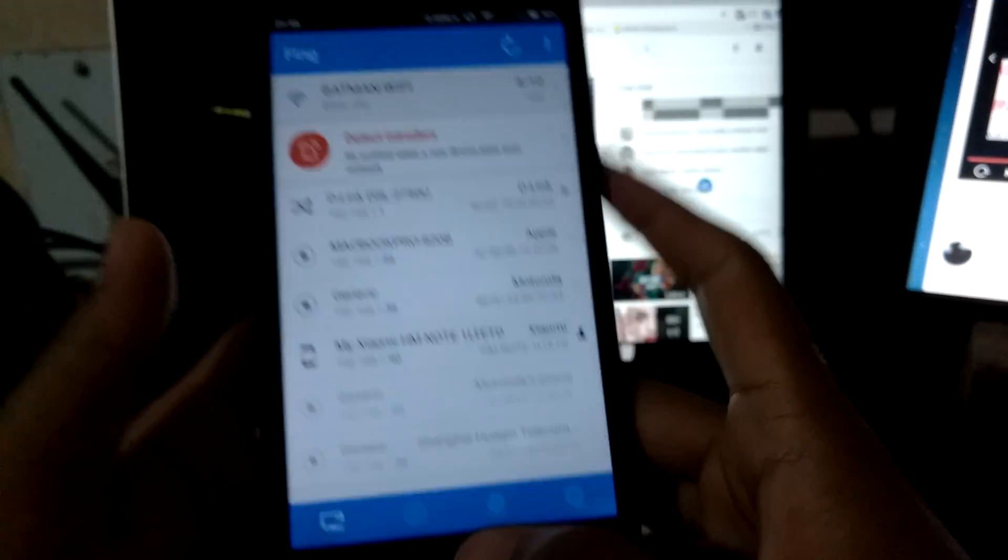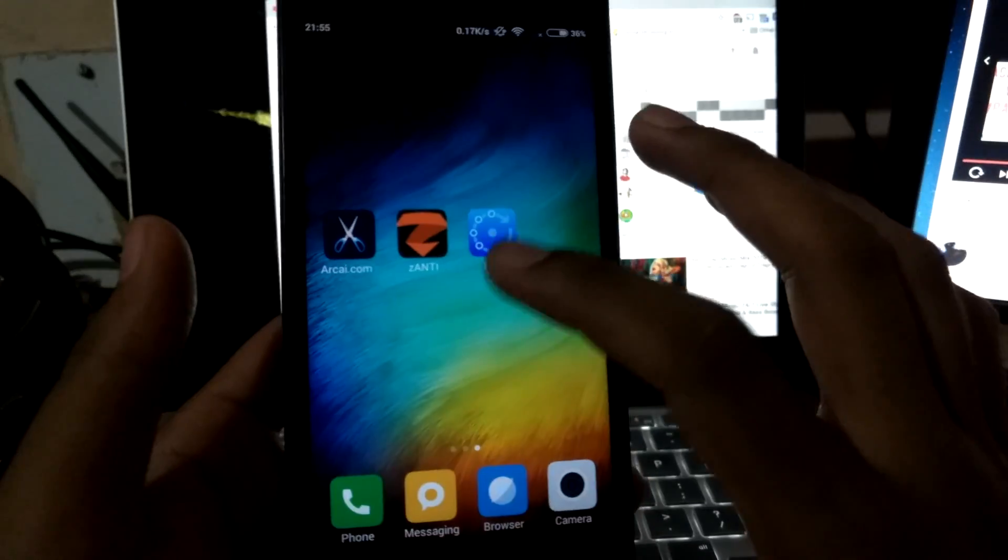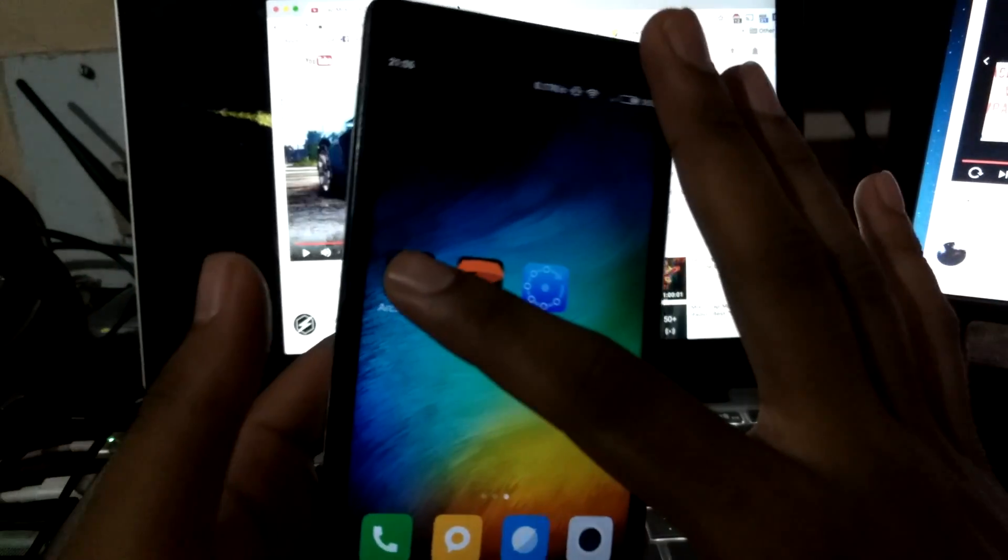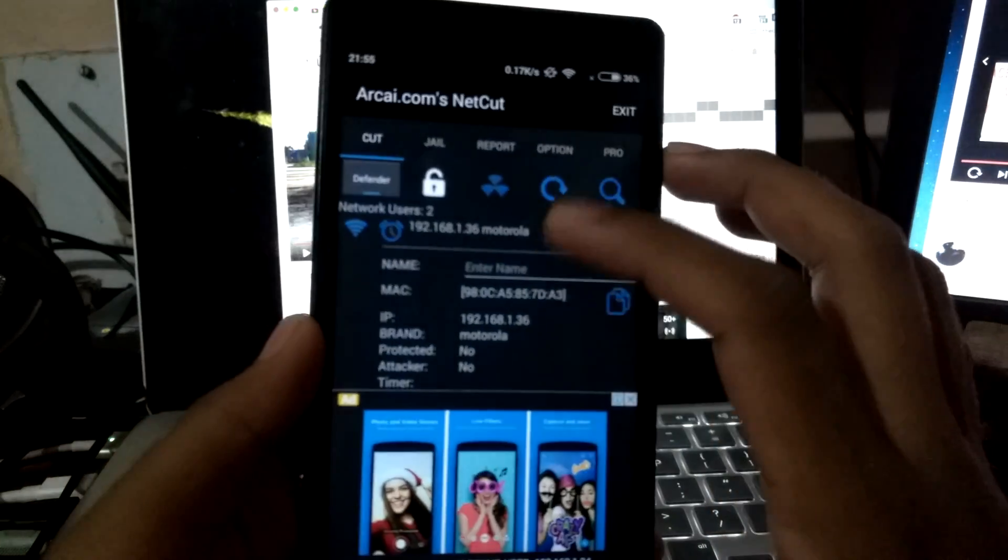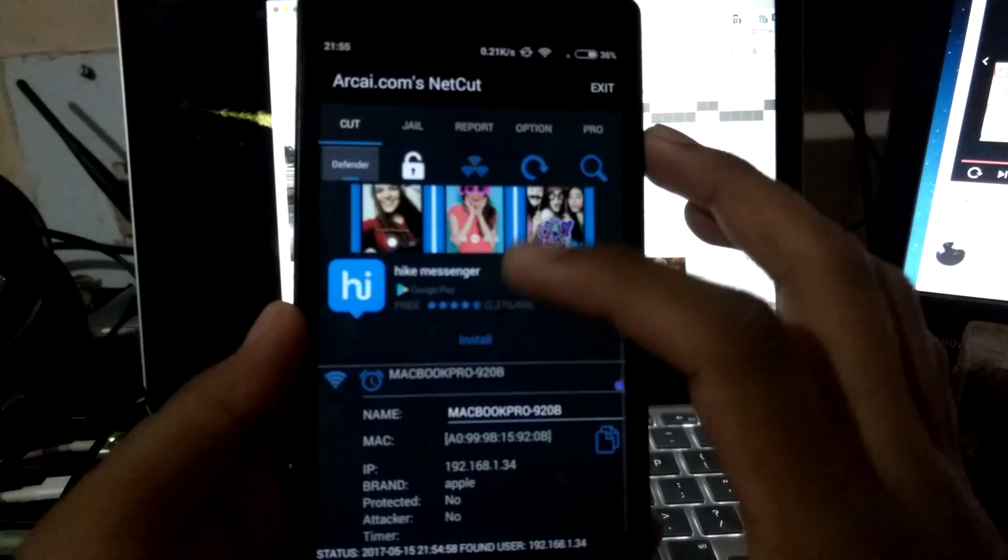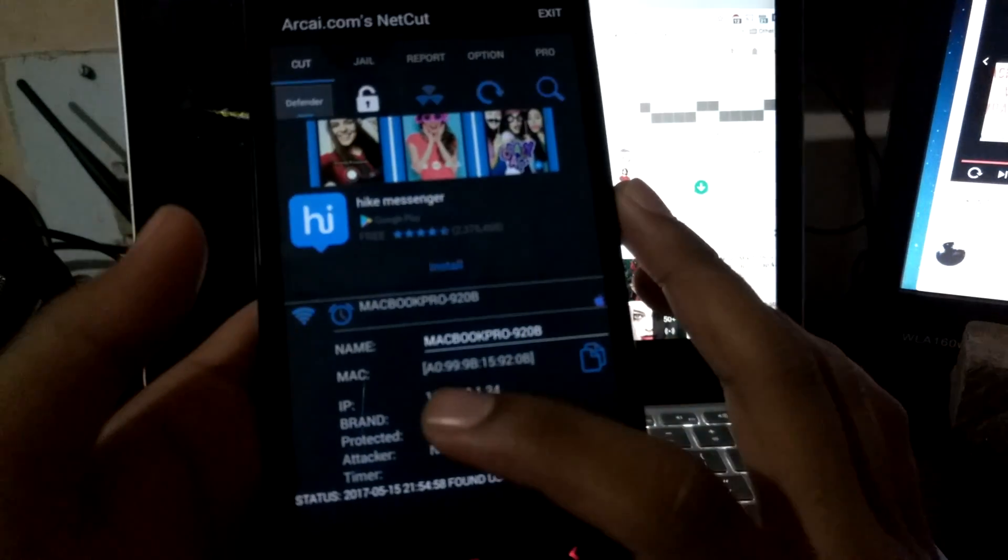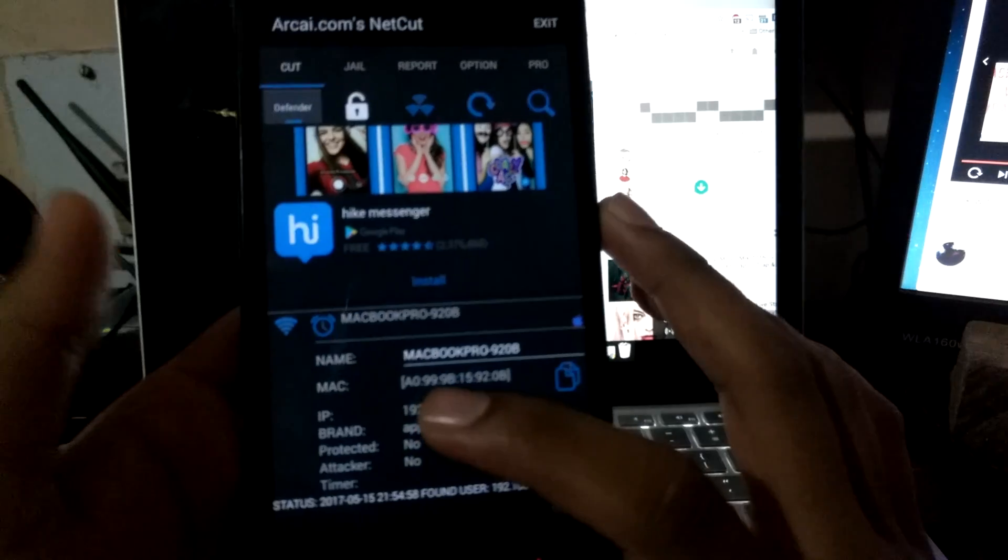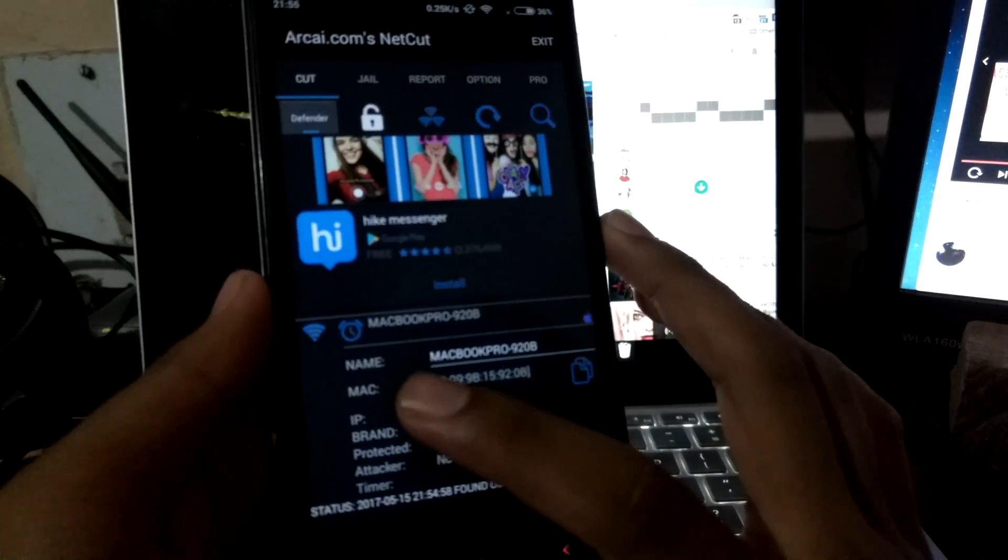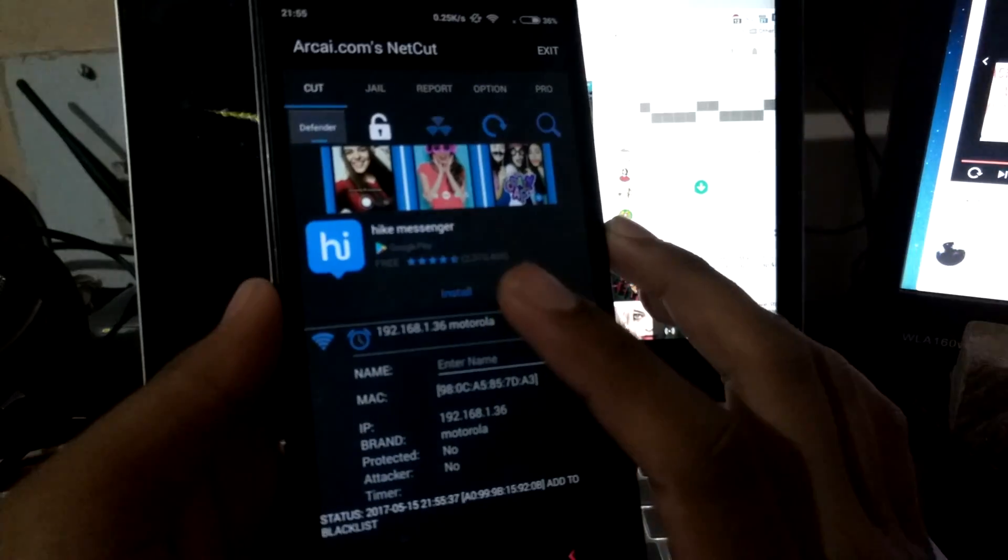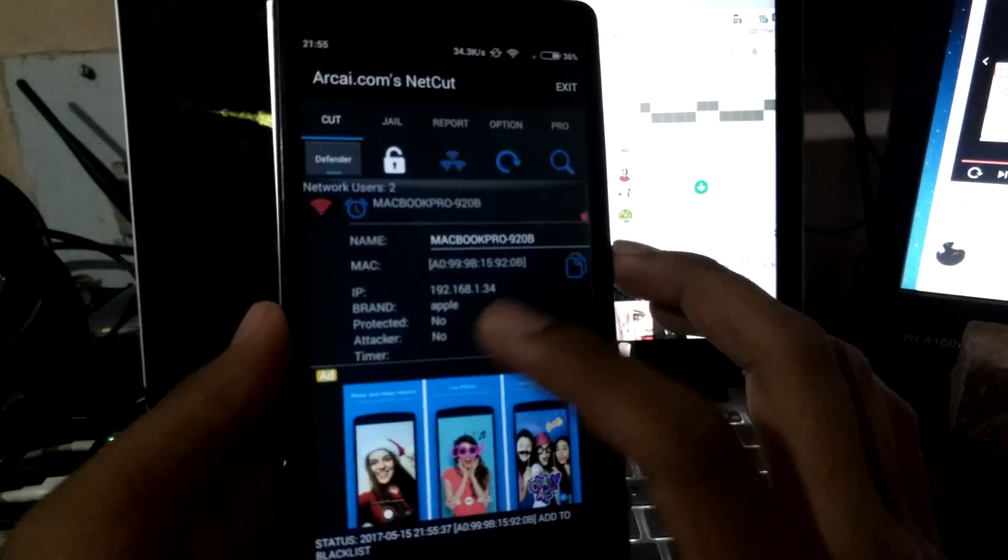To kill this app from using any data, open NetCut. It shows over here a MacBook Pro. Once you tap on that, it will be jammed.